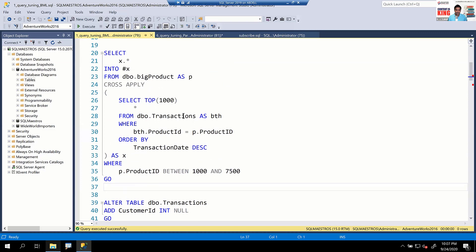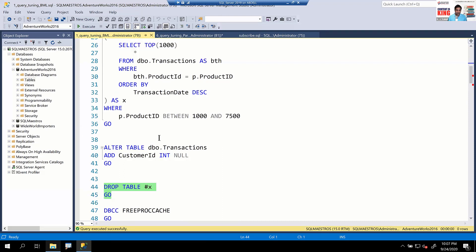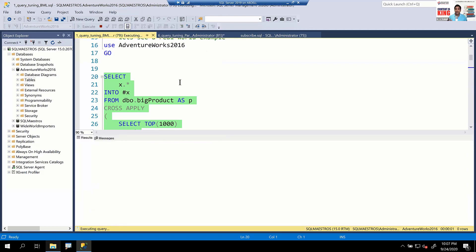Let's add Customer ID as a column and execute. It gets added. Now, you have not changed the data at all — the only thing we've done is add a column where all values are null. Let's drop the temp table hash X so we can run the previous query again.